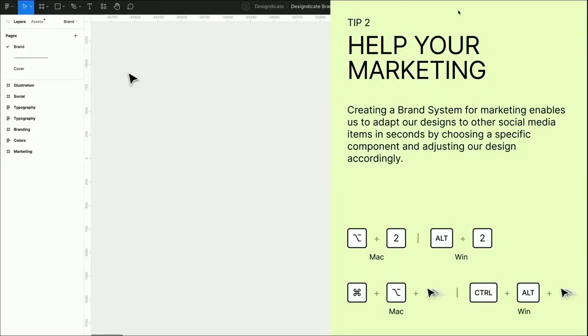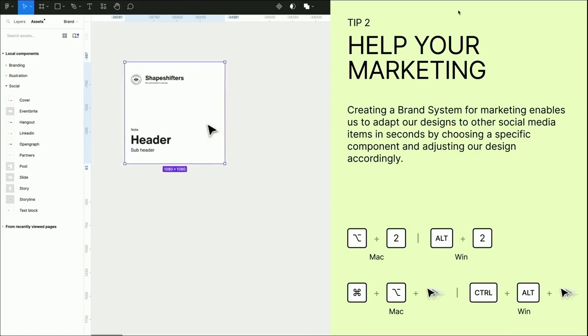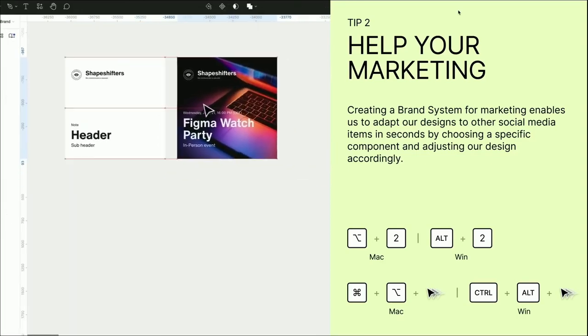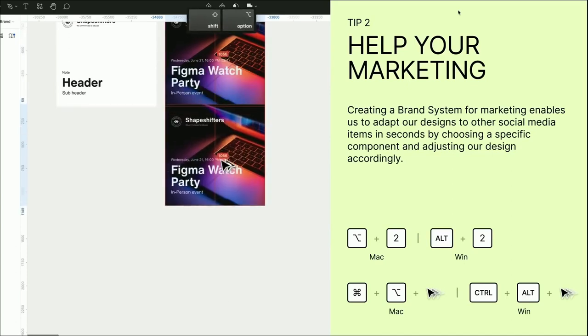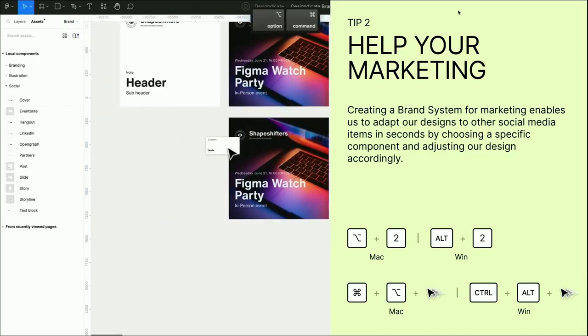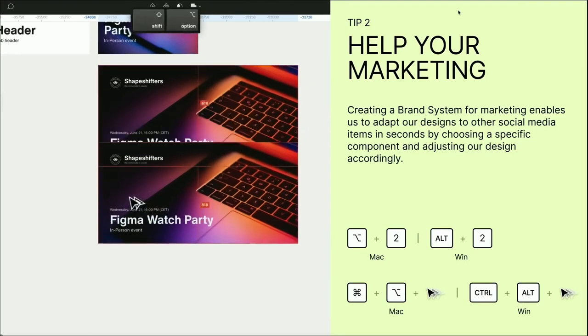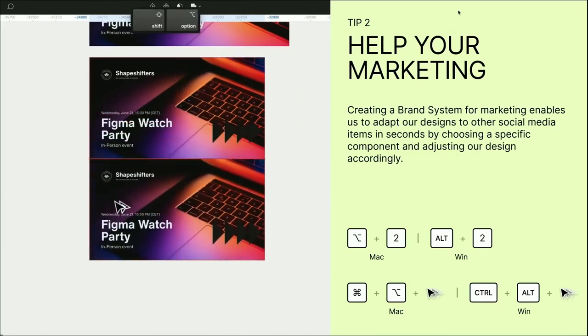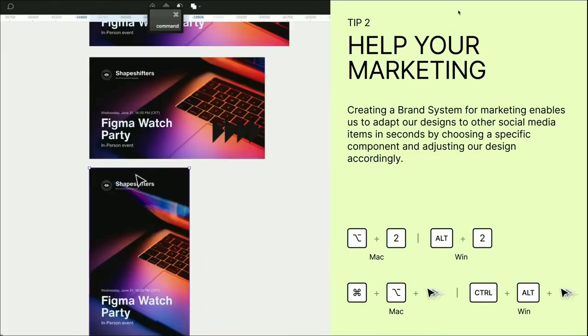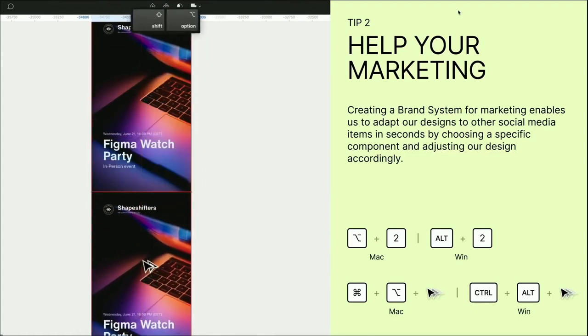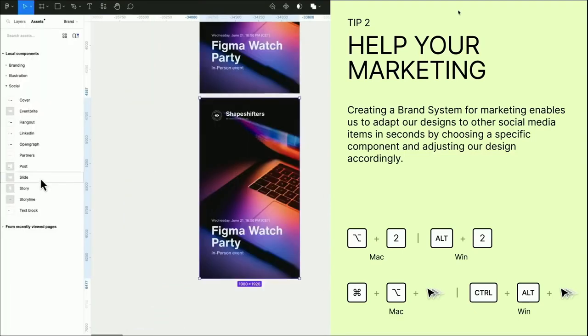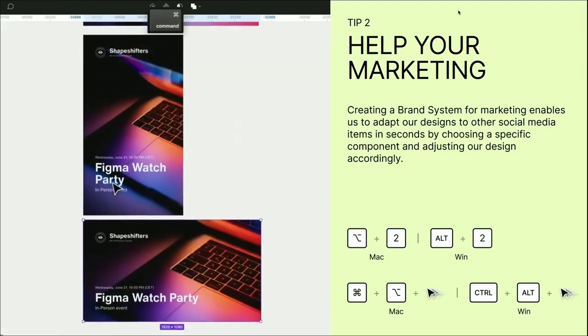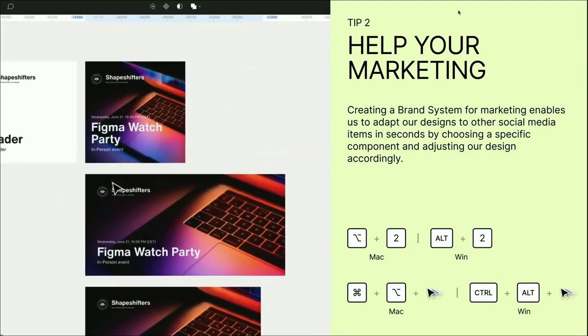Creating a brand system for marketing enables us to adapt our designs to any kind of social media in seconds, and we can adjust that design accordingly and at speed. One of the benefits is if the layer naming and the component properties are set correctly, designing becomes definitely easy for us. We can just track from the assets library the instances from different kinds of components and just swap them. To access the library we can use the shortcut option 2 or alt 2 on Windows, and to drag and replace the instances from the library use command option and drag.